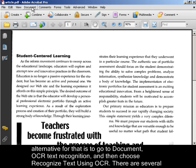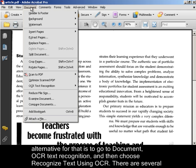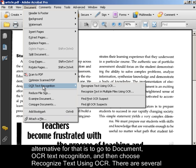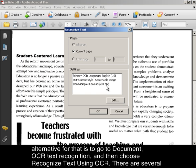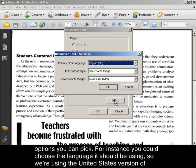You could say OK there and it will start the OCR process for you. The alternative for that is to go to Document, OCR Text Recognition, and then choose Recognize Text Using OCR. There are several options you can pick.